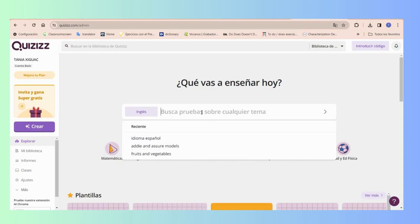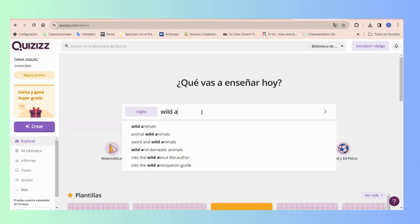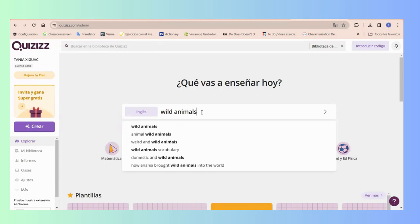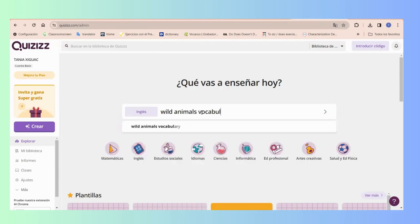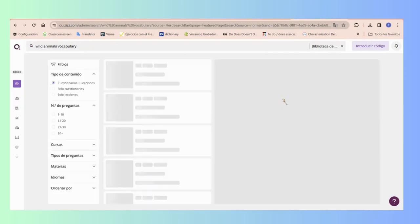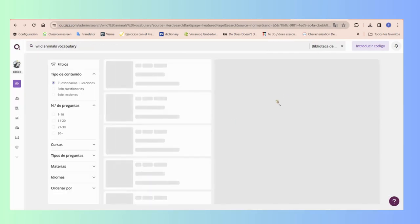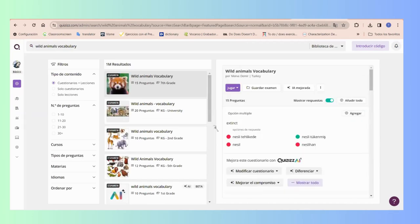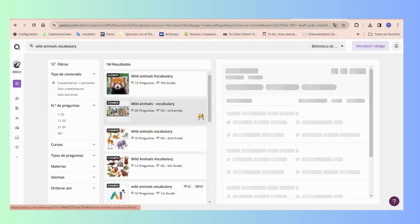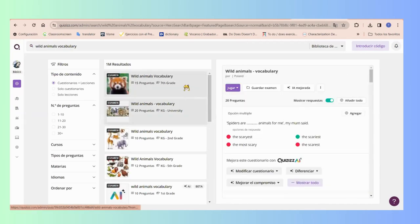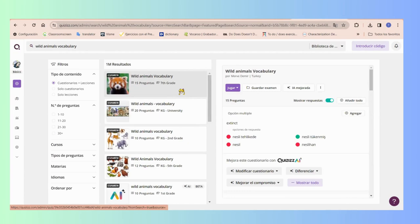Let's say that I would like to teach wild animals vocabulary. Right here it's going to give me some options that people have created and that we can use too.